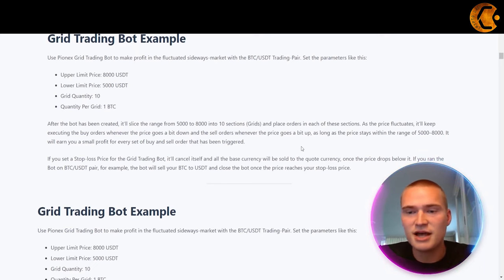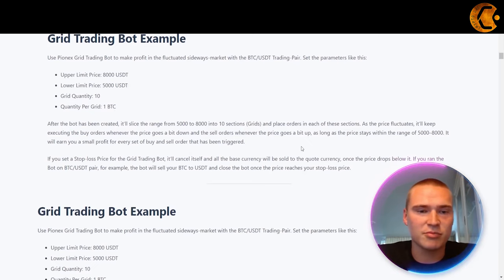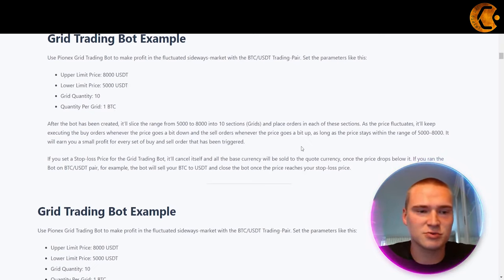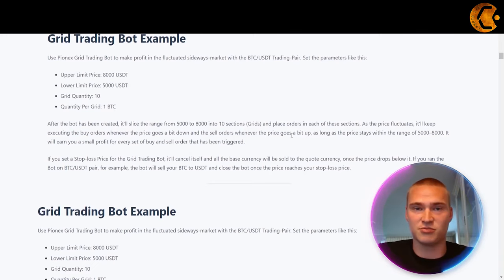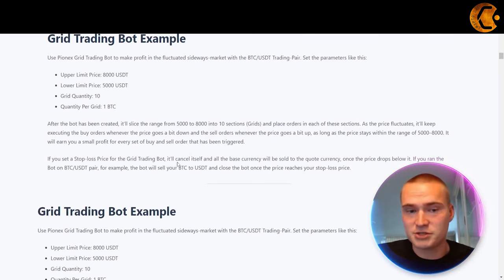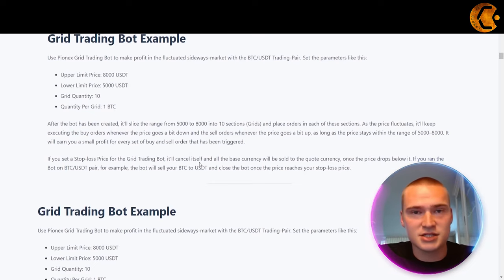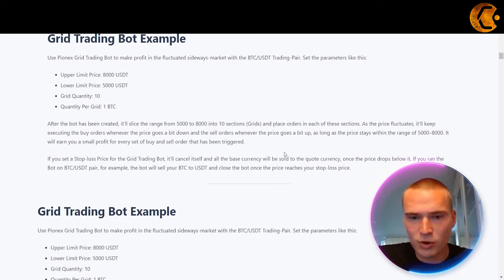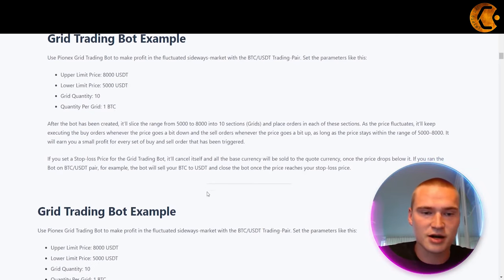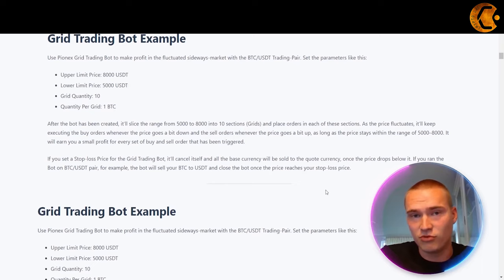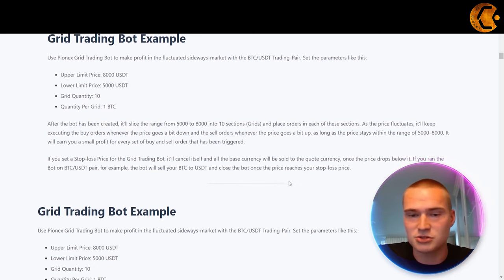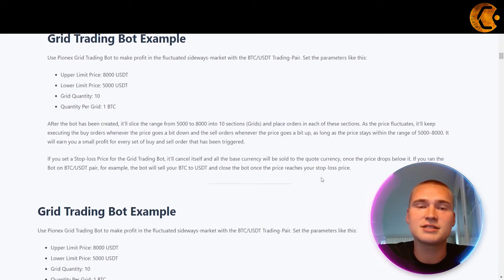As the price fluctuates, the bot keeps executing buy orders whenever the price goes down and sell orders whenever the price goes up. As long as the price stays within the 5,000 to 8,000 range, it will earn you a small profit for every set of buy and sell orders triggered. There is also an optional stop loss price: when the price touches that level, the bot cancels itself and sells all the base currency to the quote currency. For example, on a BTC/USDT pair it would sell your BTC for USDT, or on a BTC/SOL pair it would sell BTC for Solana once the stop loss price is reached.